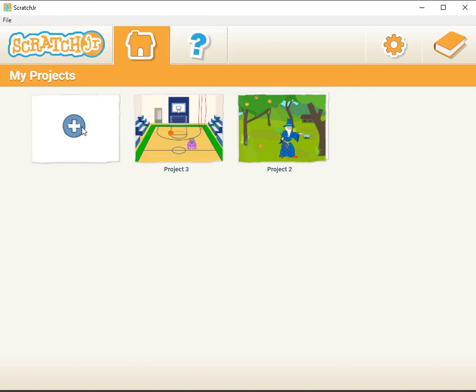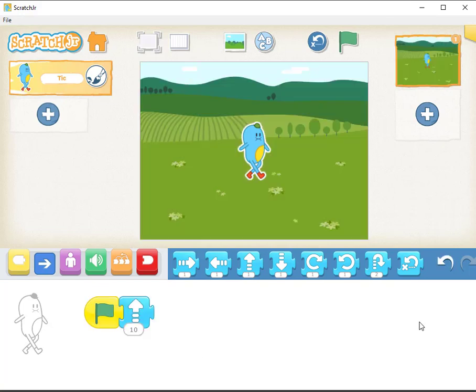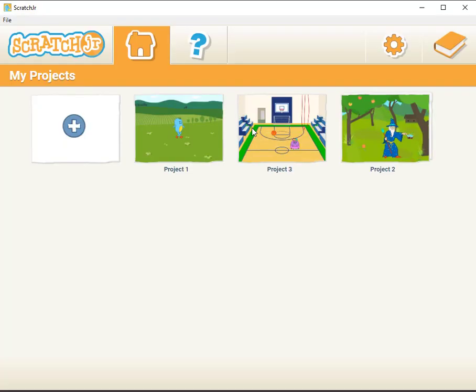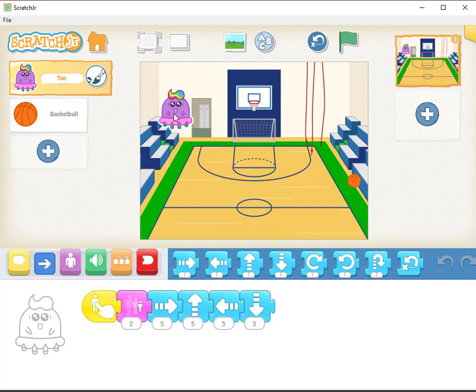A student comes in, they decide I'm going to create a new project. Okay, so I've created a new program and also I'll go back to home and I'll go into project three. This student has also messed around with this. He's moved the ball over there. He's moved Tac to that location.